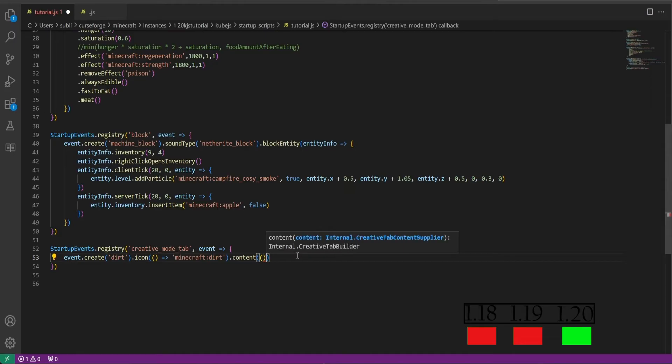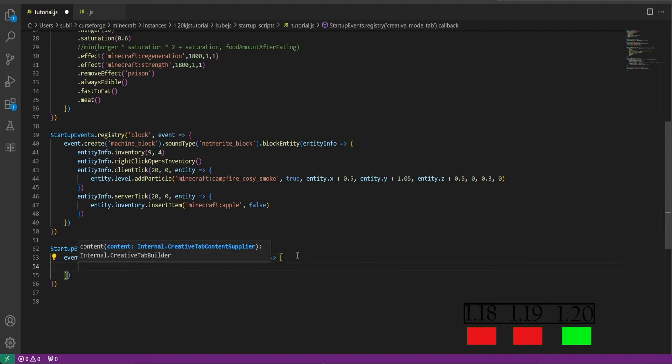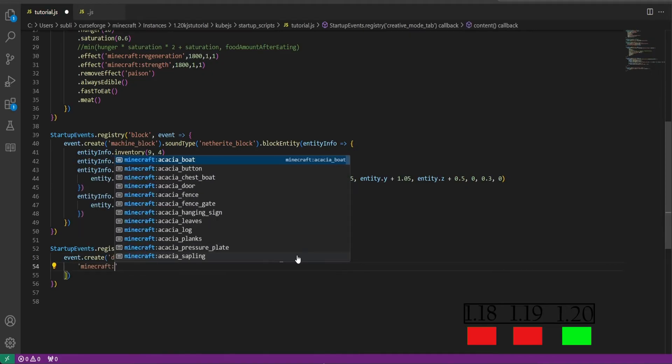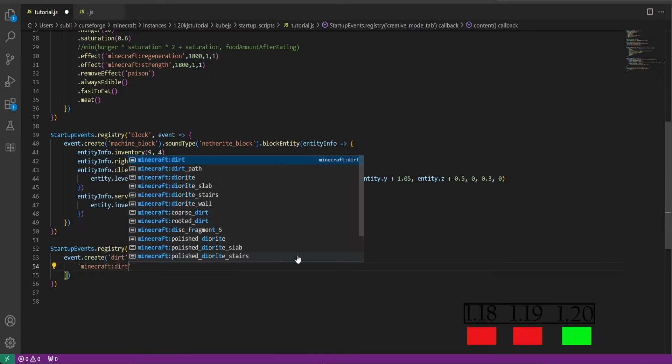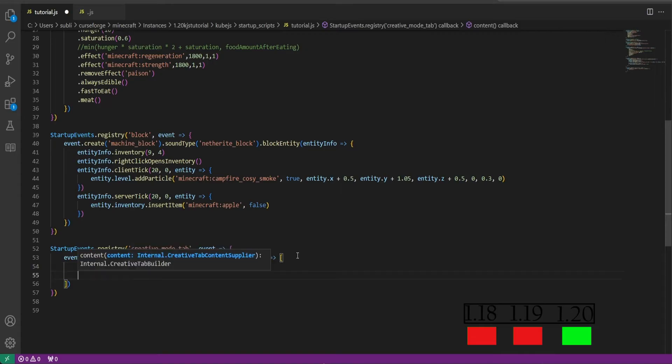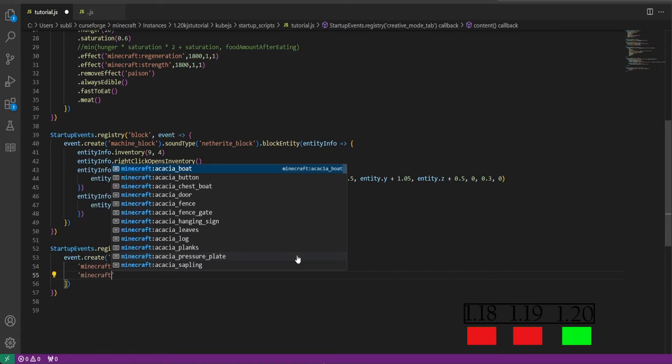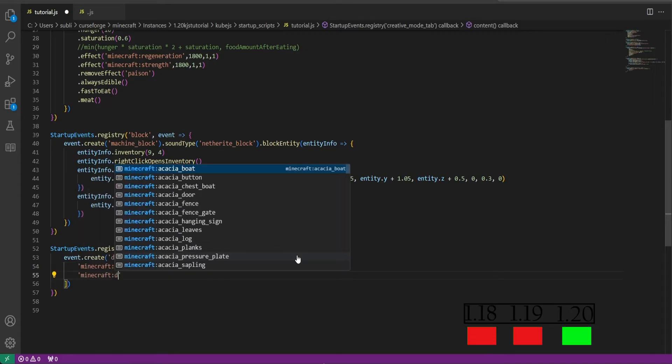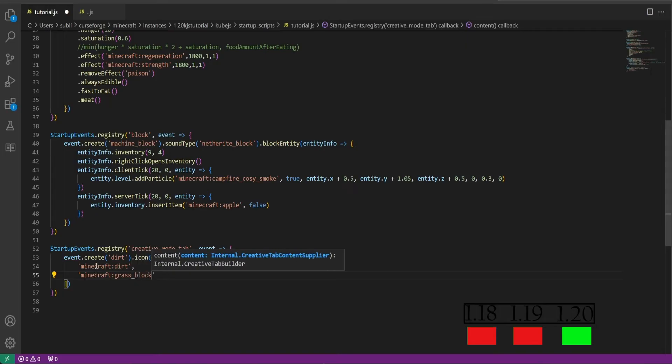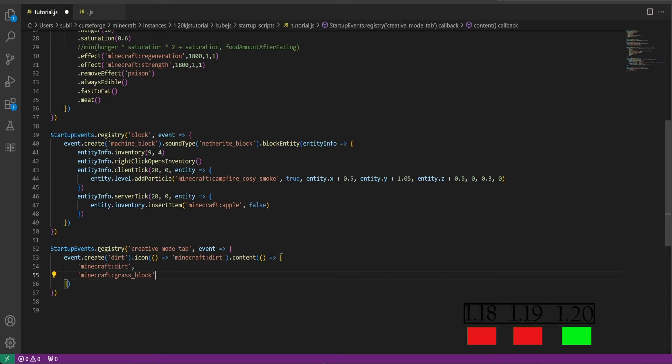Outside of this we'll do dot content. This will set the contents. We'll do another double parentheses, and then outside of this inner parentheses we'll do equals bracket angle brackets this time. And this will be the list of items that we will put inside this creative mode tab. And we'll just add dirt and grass block.